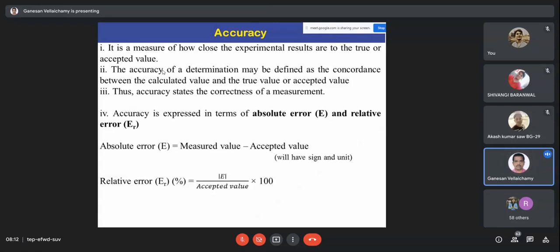Our experimental value is very close to the true or accepted value — but how close, or how much it is deviating? To express this quantitatively, we have two terms: absolute error (symbol E) and relative error (symbol E_r). Absolute error is simply the difference — it can have a sign and has the same unit as your result, whether milligram, milligram per liter, or centimeter.